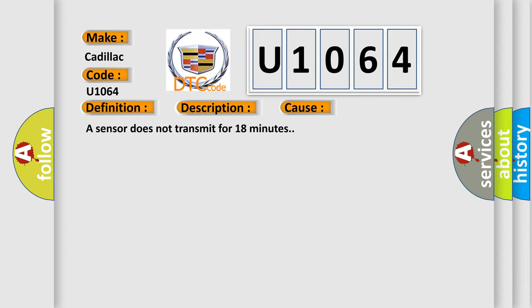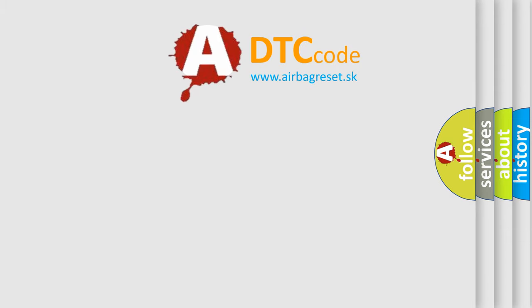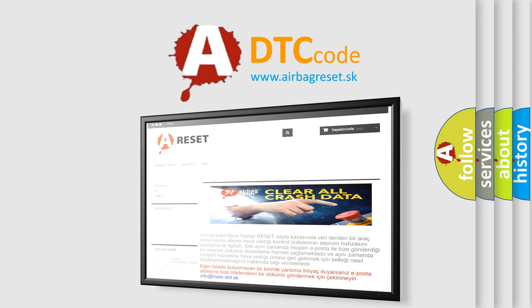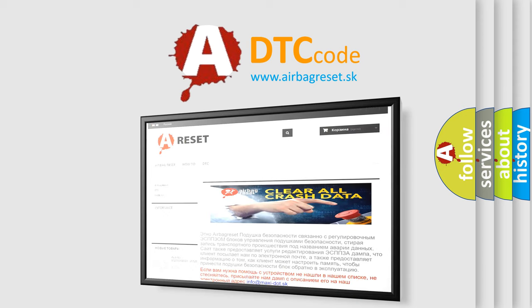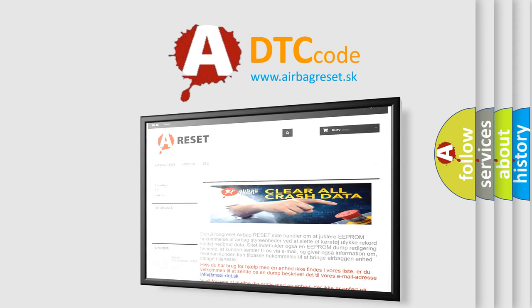The Airbag Reset website aims to provide information in 52 languages. Thank you for your attention and stay tuned for the next video.